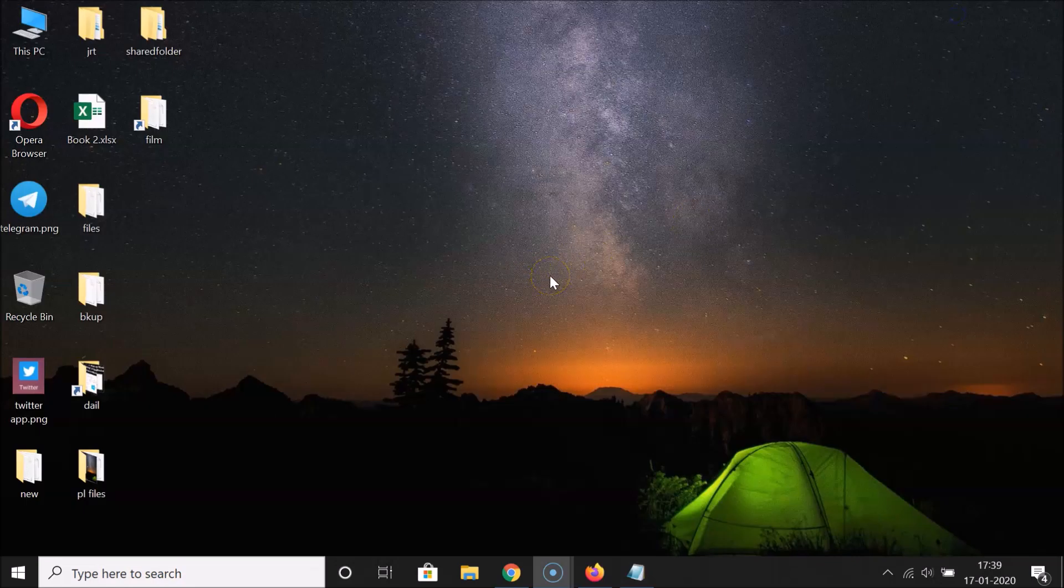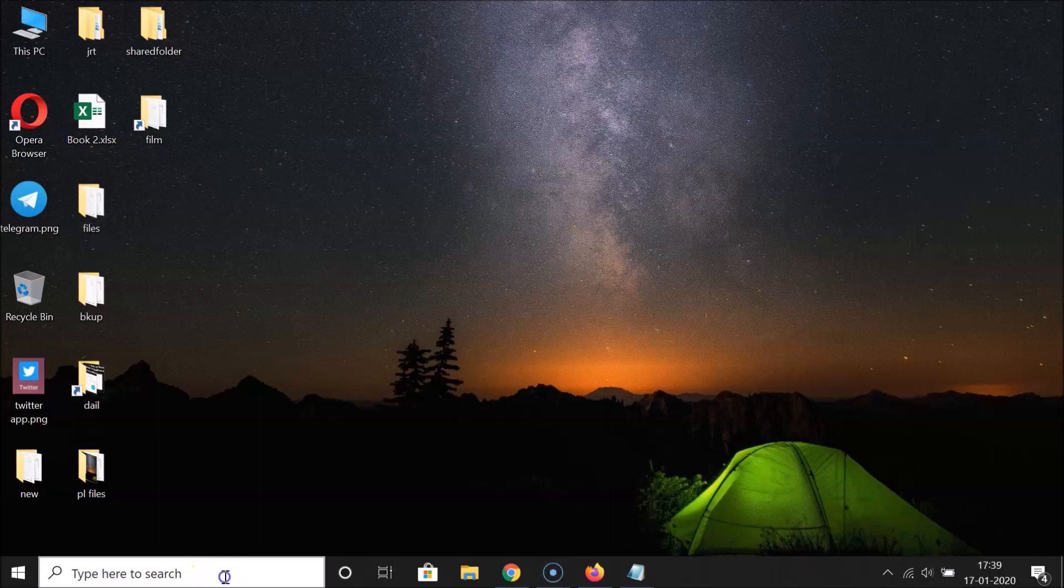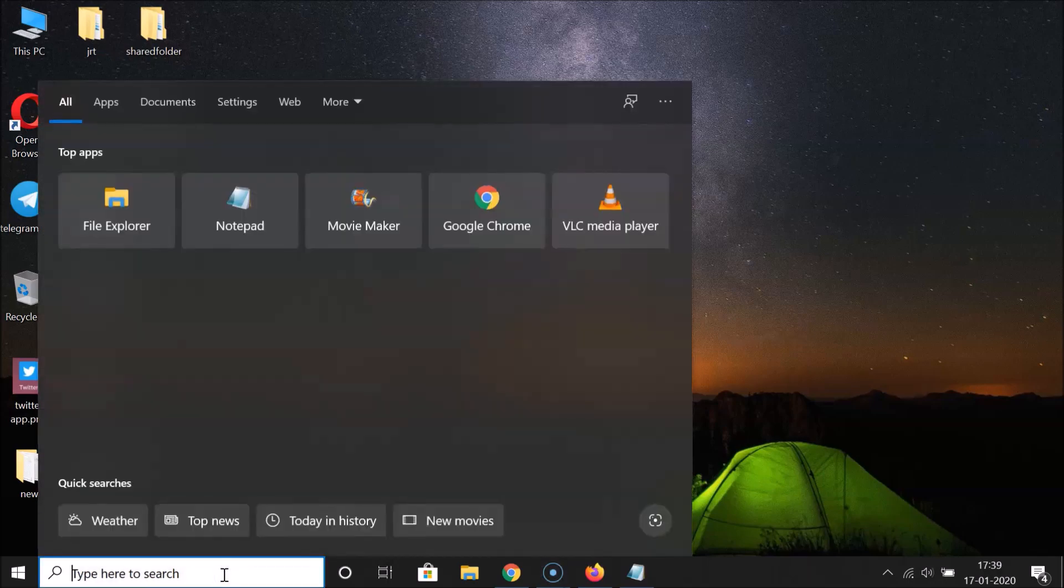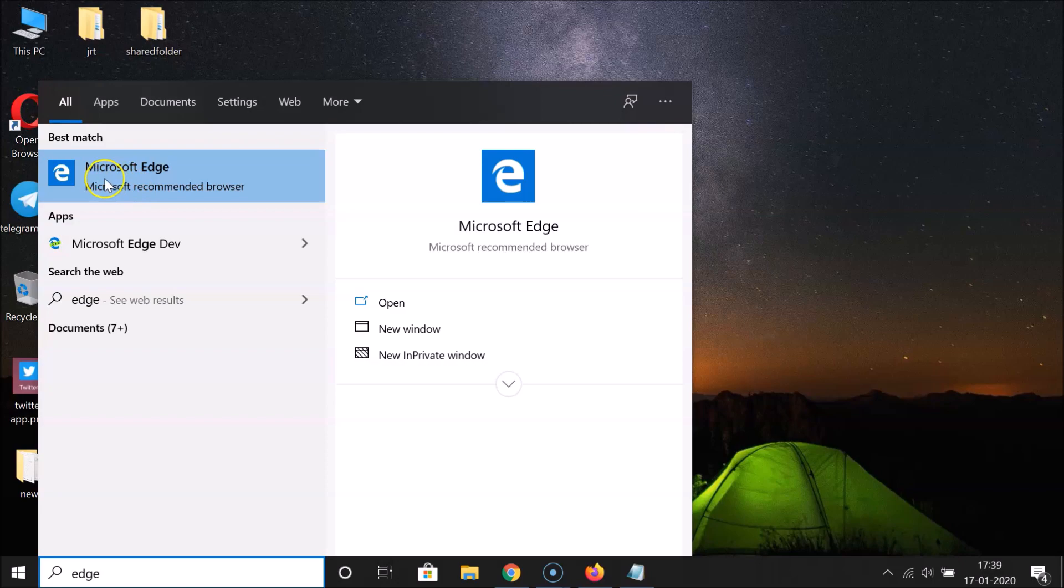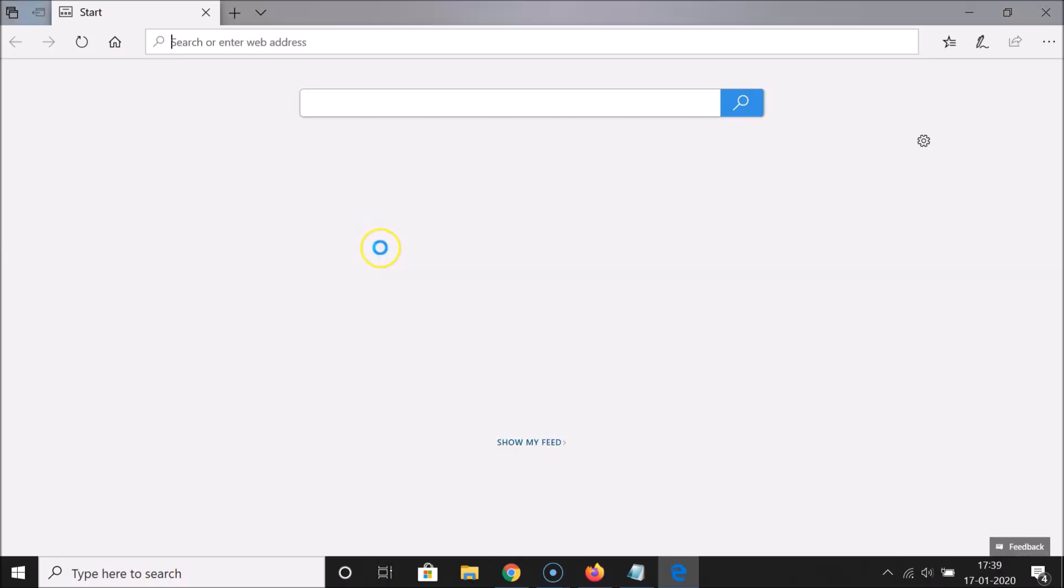You need to open the Edge web browser, so click on the search box and search for Edge. Here we have Microsoft Edge browser. Just click on this to open it.